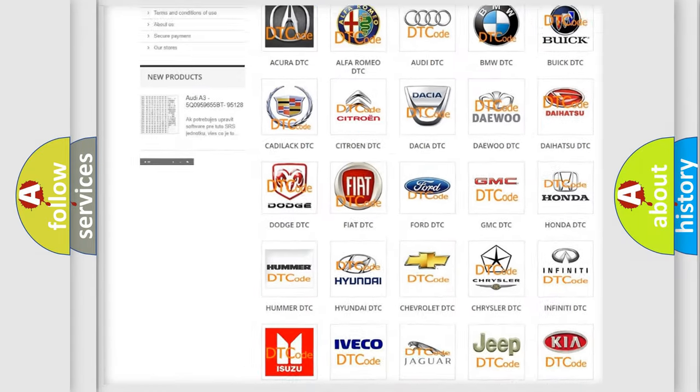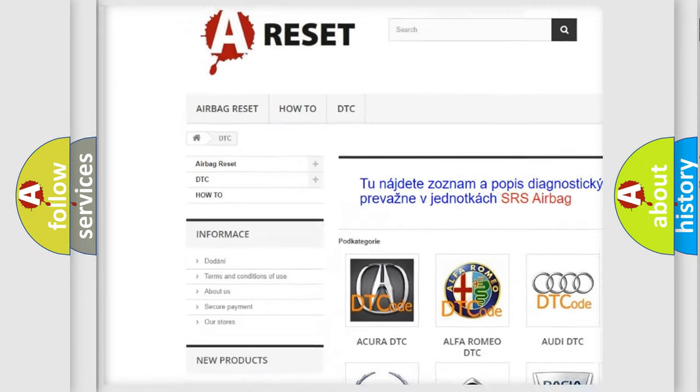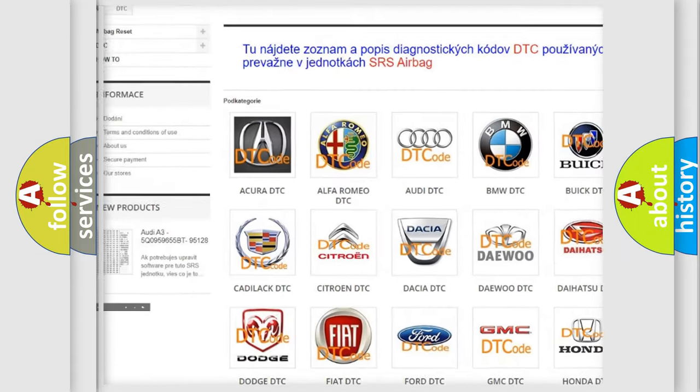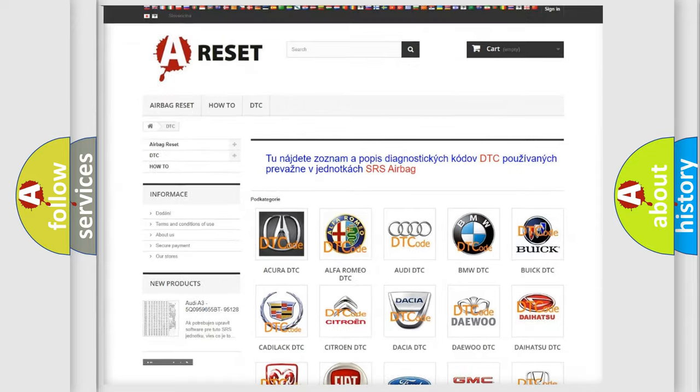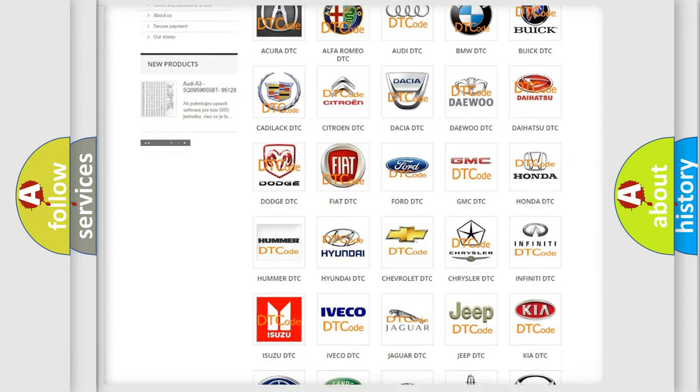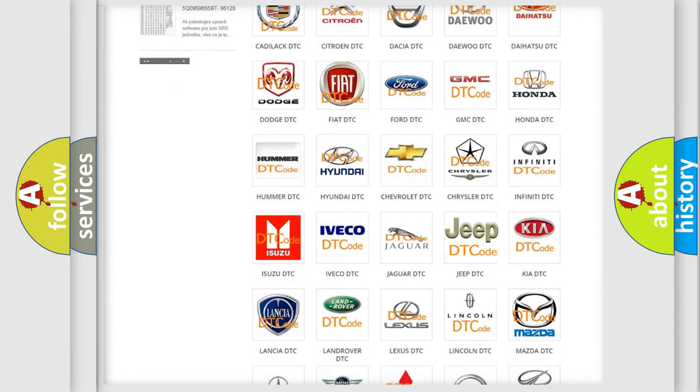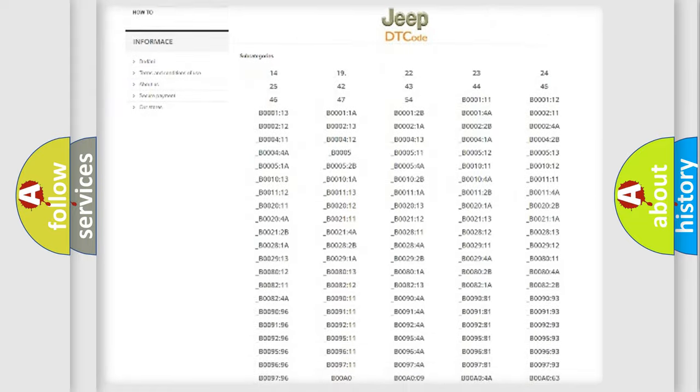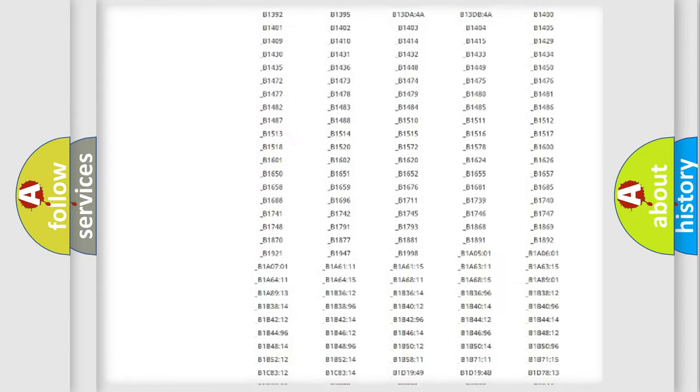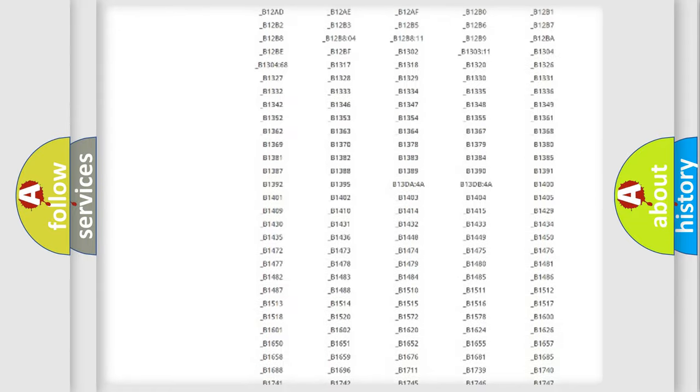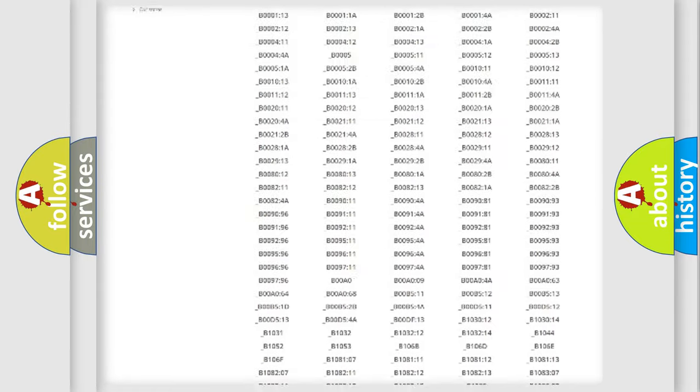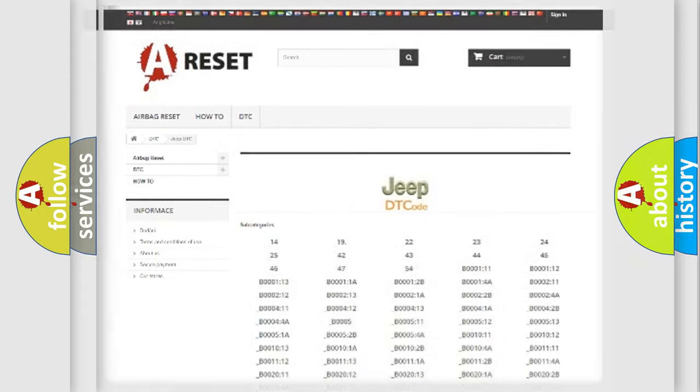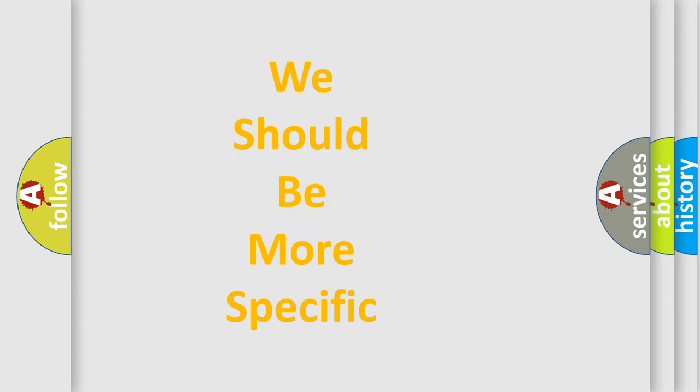Our website airbagreset.sk produces useful videos for you. You do not have to go through the OBD-2 protocol anymore to know how to troubleshoot any car breakdown. You will find all the diagnostic codes that can be diagnosed in Jeep vehicles, also many other useful things. The following demonstration will help you look into the world of software for car control units.